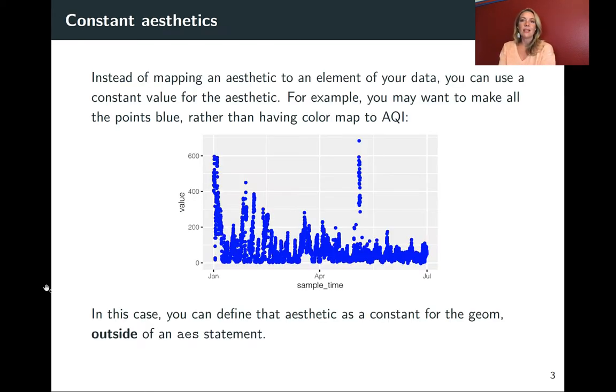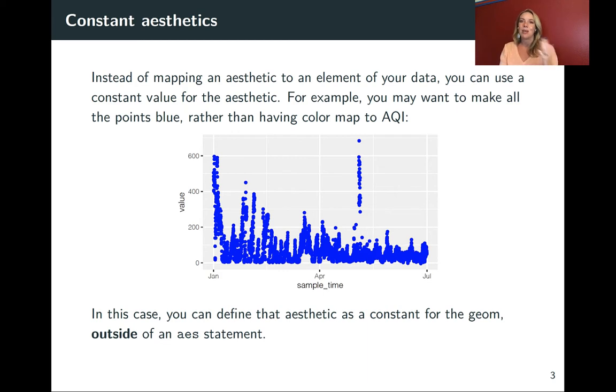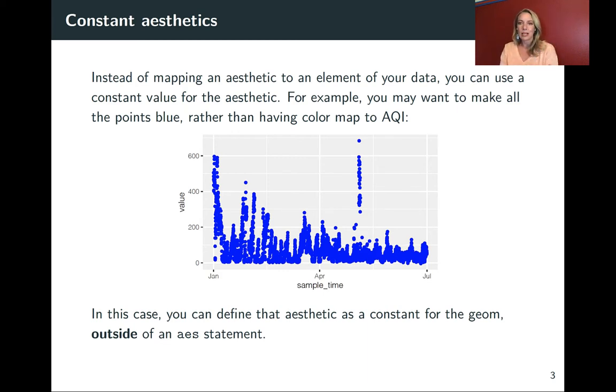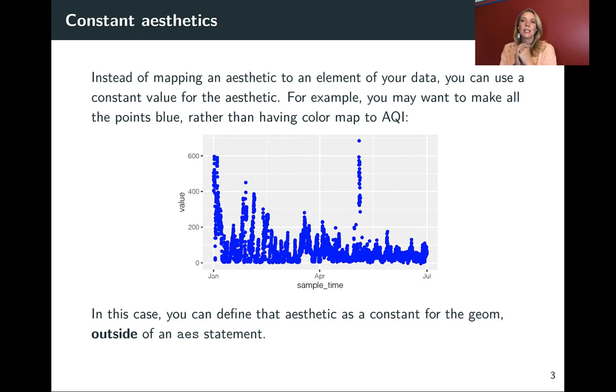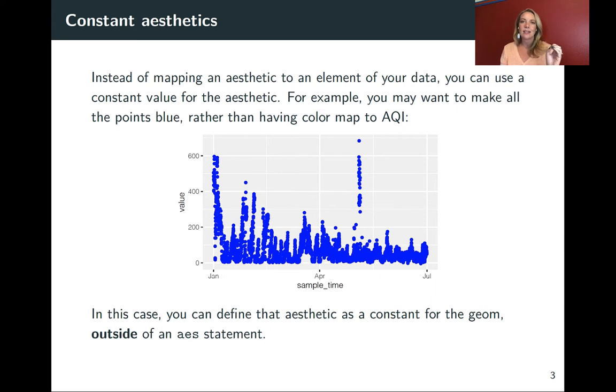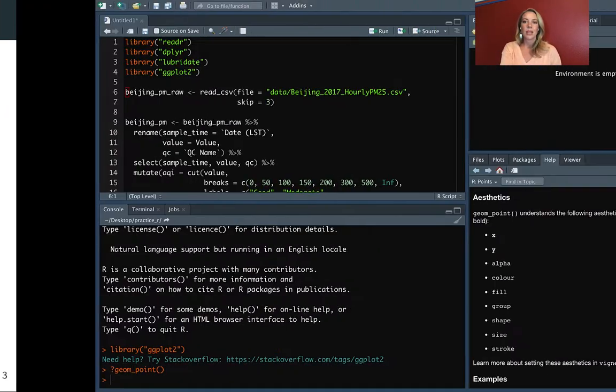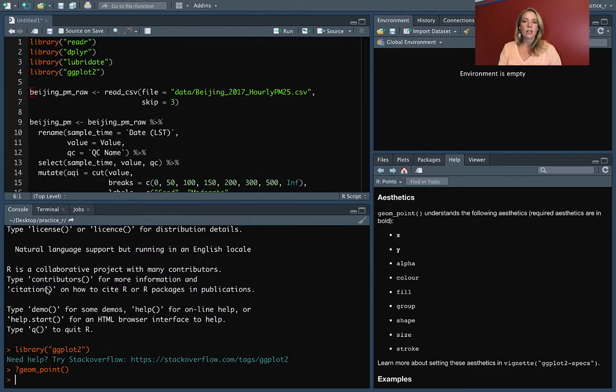The next thing I wanted to talk about with aesthetics is what if you don't want to map them? What if you always want to have the same color? For example, what if you wanted to plot each of your points as blue rather than the default value? In this case, you can still specify an aesthetic, but to specify it as a constant, you will want to do it outside of that aes call. So let's take a look at that with our example data.